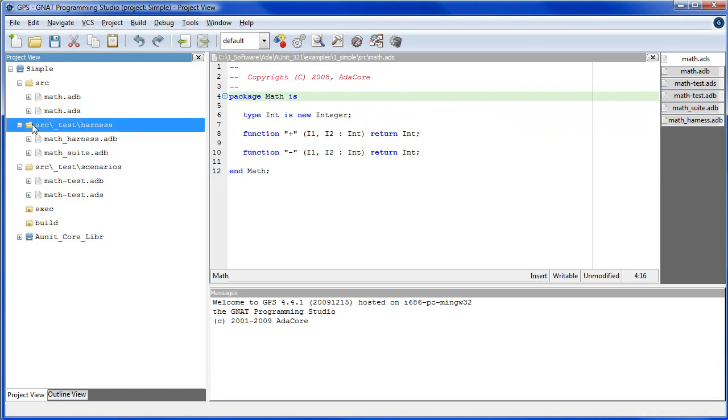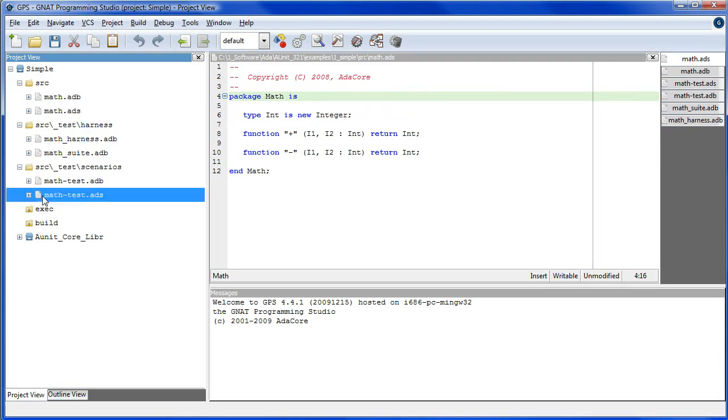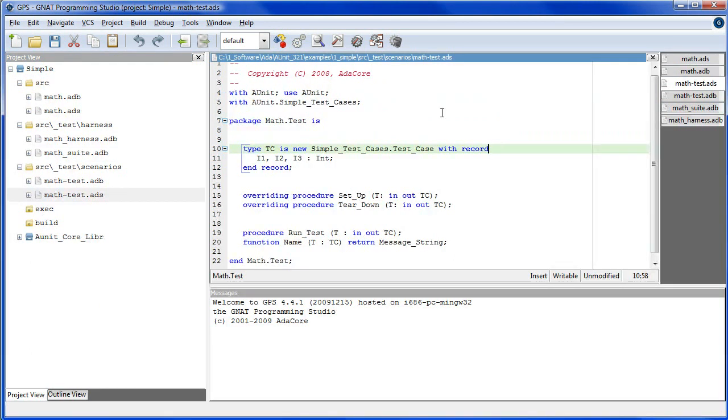Also, for every package under test p, there exists a child package, p.test, where the child package test contains the test case class. Hence, for the package math, we have the child package math.test.